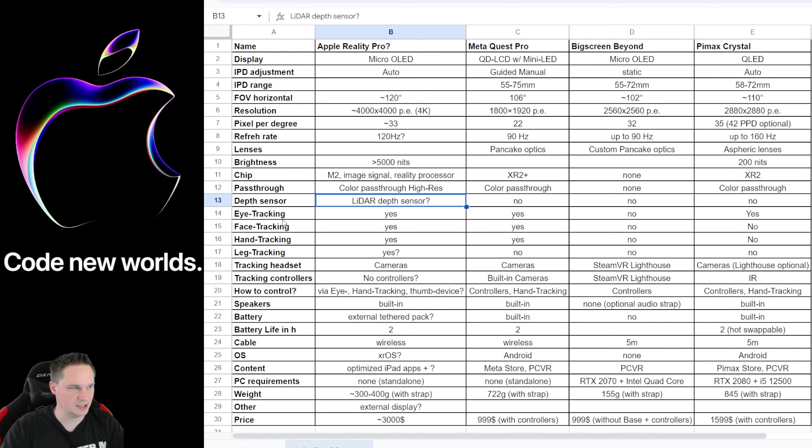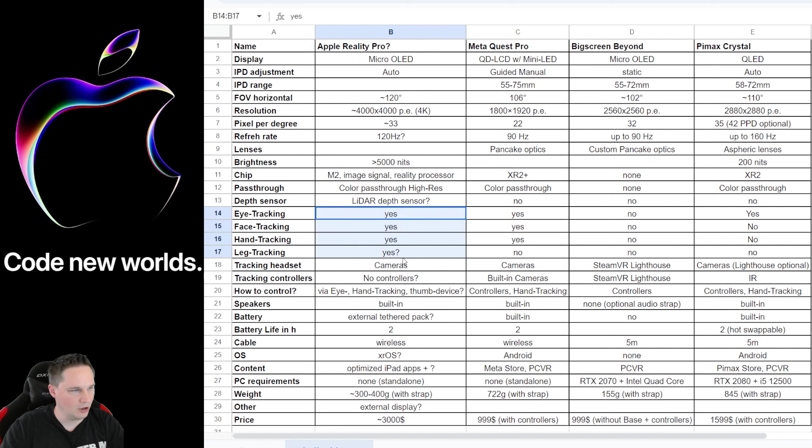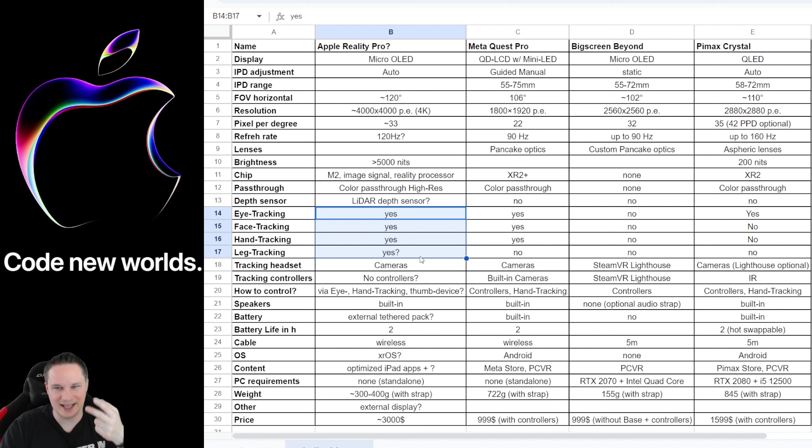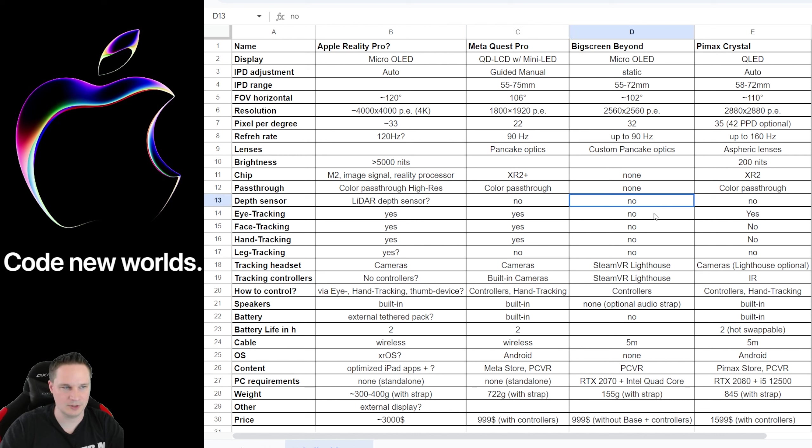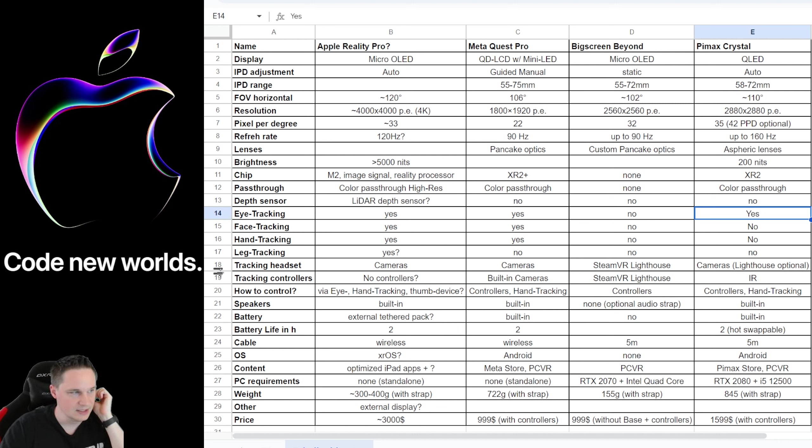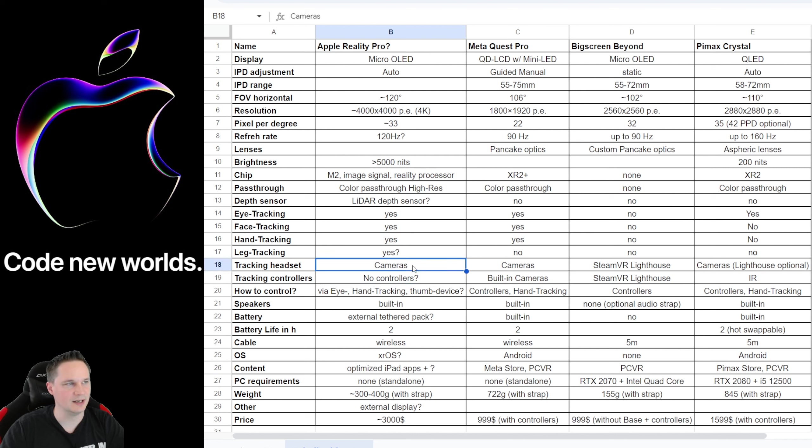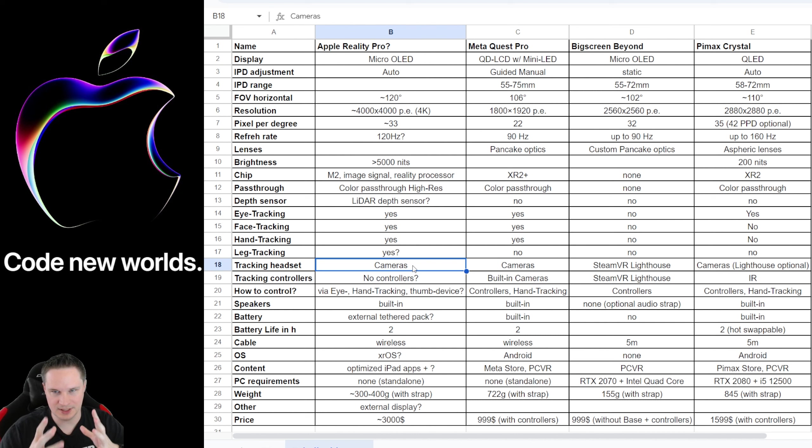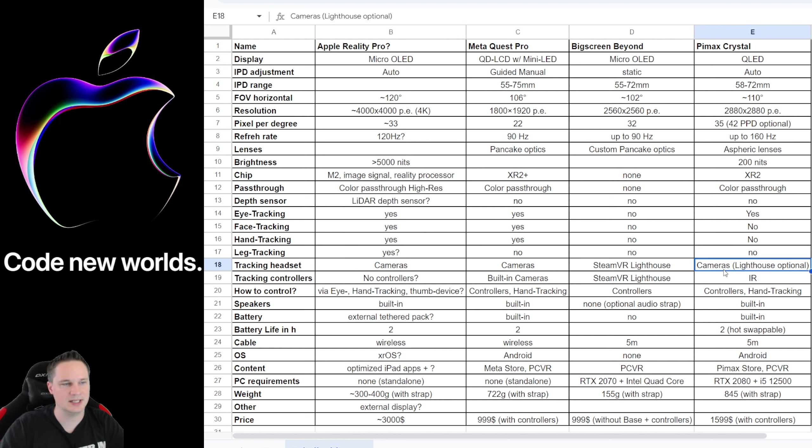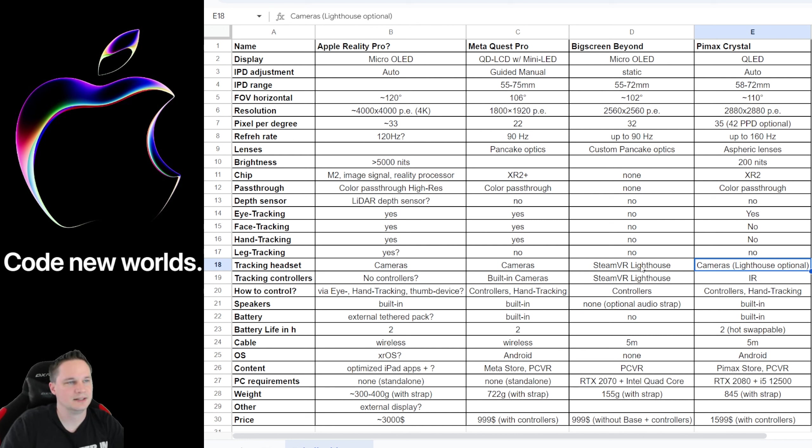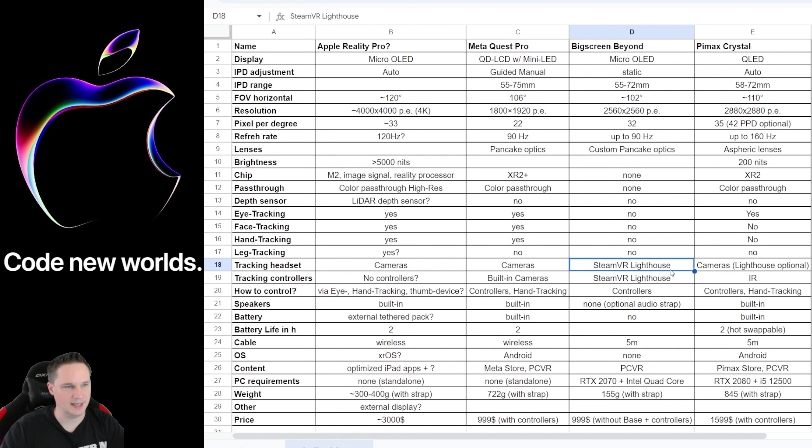Also, when we talk about the tracking. As it seems, the Apple Reality Pro has all the trackings. It has eye tracking, face tracking, hand tracking, and even leg tracking. So it seems your whole body is tracked with only the headset and that's crazy. I mean, the Meta Quest Pro also has that stuff, but no leg tracking. The Big Screen Beyond doesn't have anything of that and the Pimax Crystal at least has eye tracking. And the tracking of the headset itself is with cameras. So the Apple Reality Pro has rumored over a dozen of cameras. That's crazy. So it will be tracked very, very good. Also, the Meta Quest Pro and the Pimax Crystal are tracked with cameras, but not so many cameras included. The Big Screen Beyond has the VR lighthouse tracking. That's the best tracking system, but it needs the base stations.